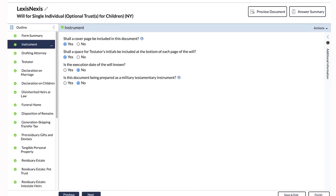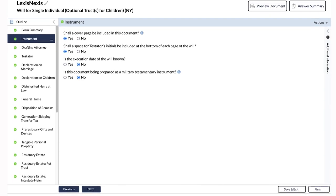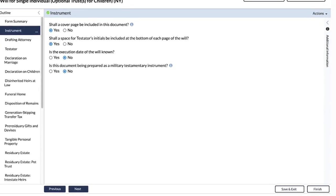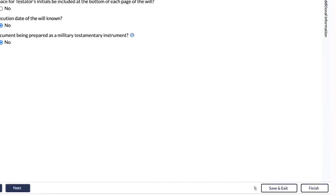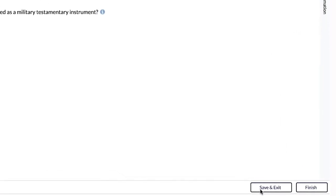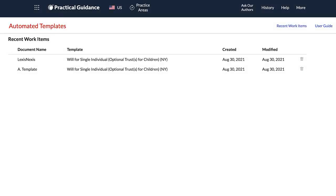You can also save your document and responses at any time by clicking on the Save and Exit button. All your answers will be saved to the cloud, and you can retrieve any of your work items from the Recent Work Items page.